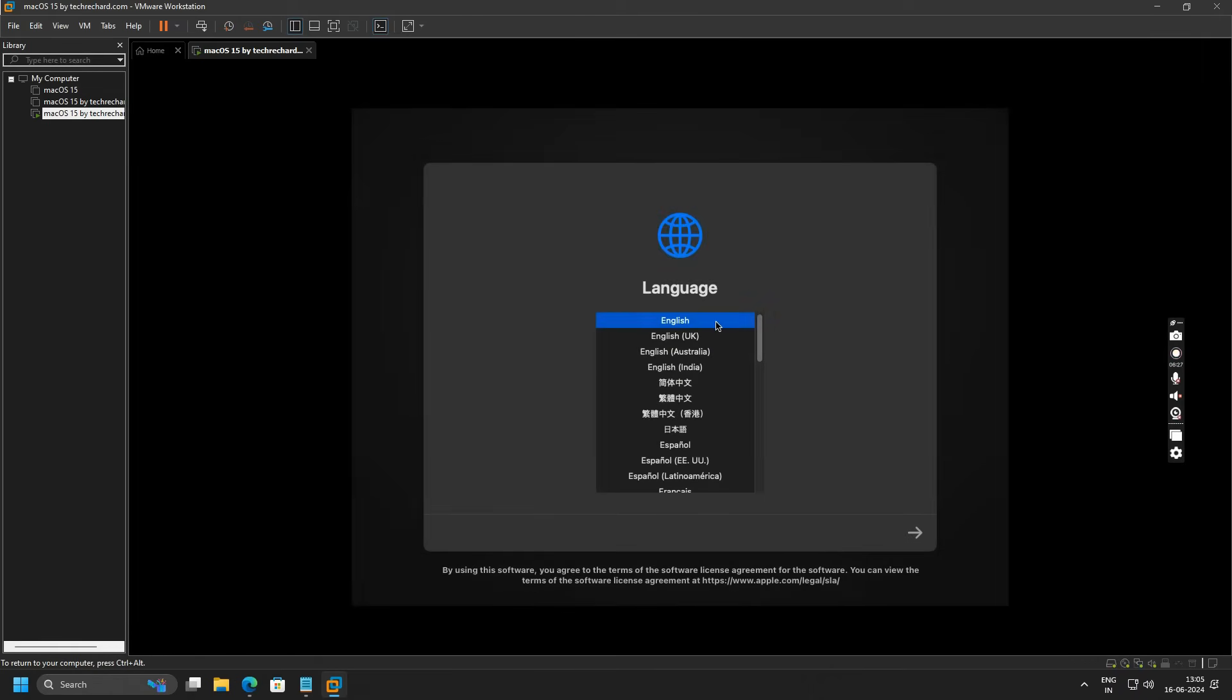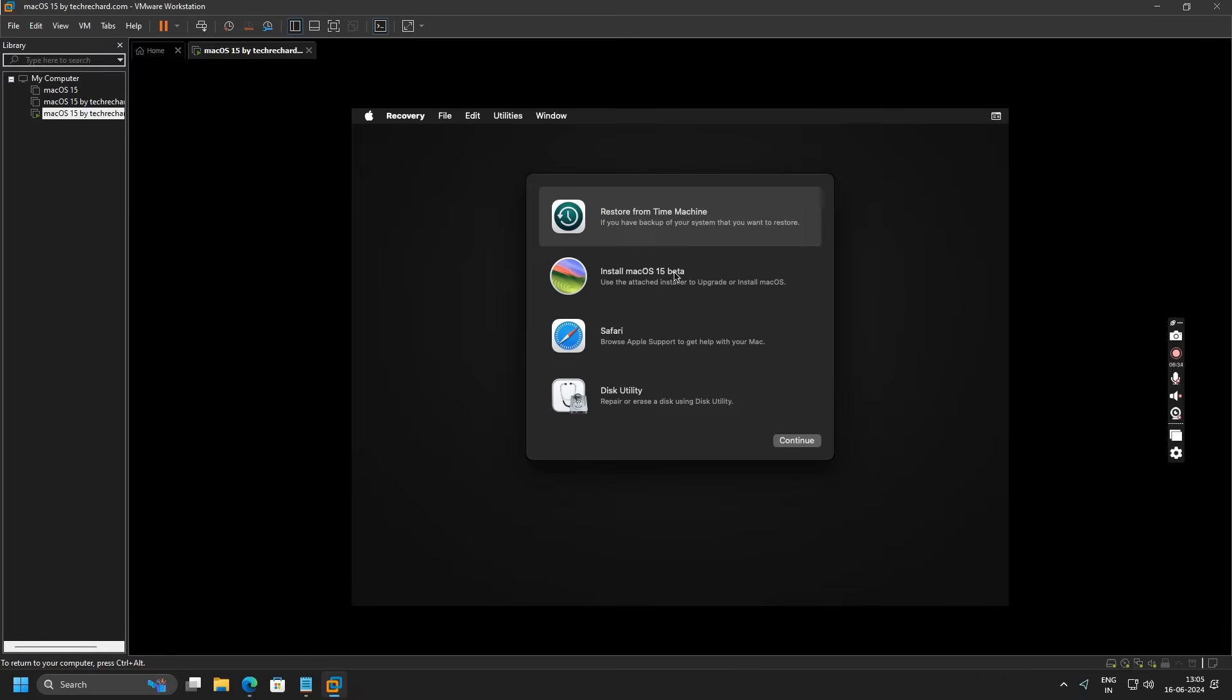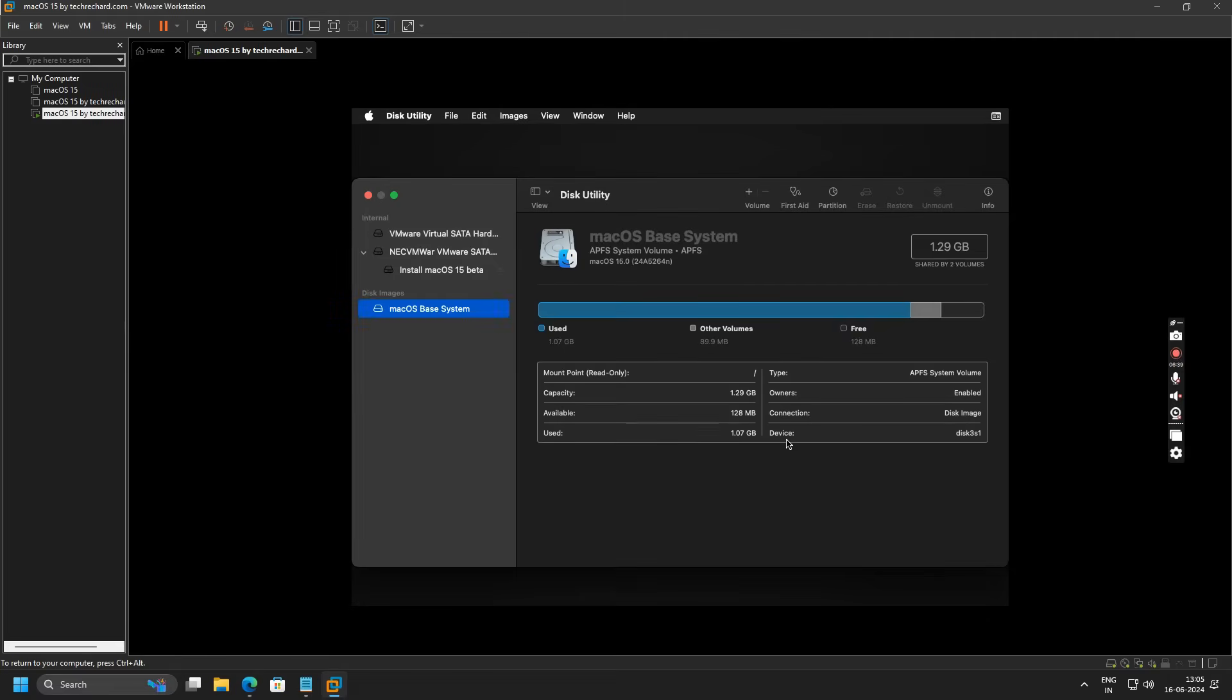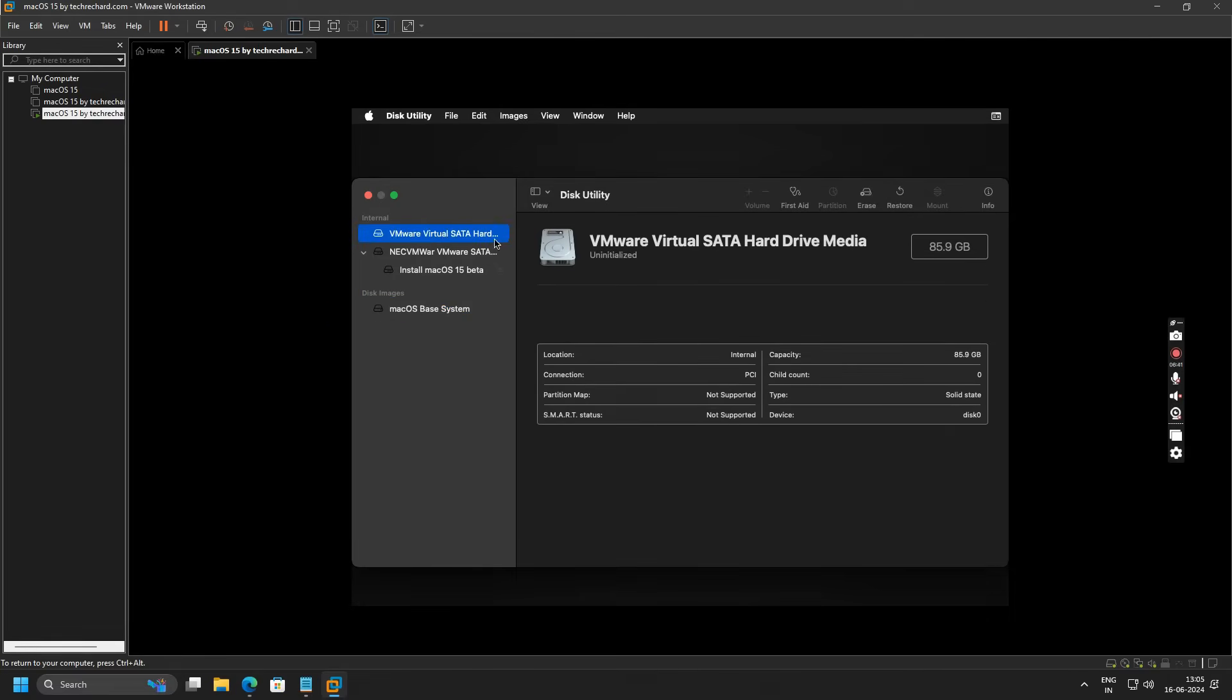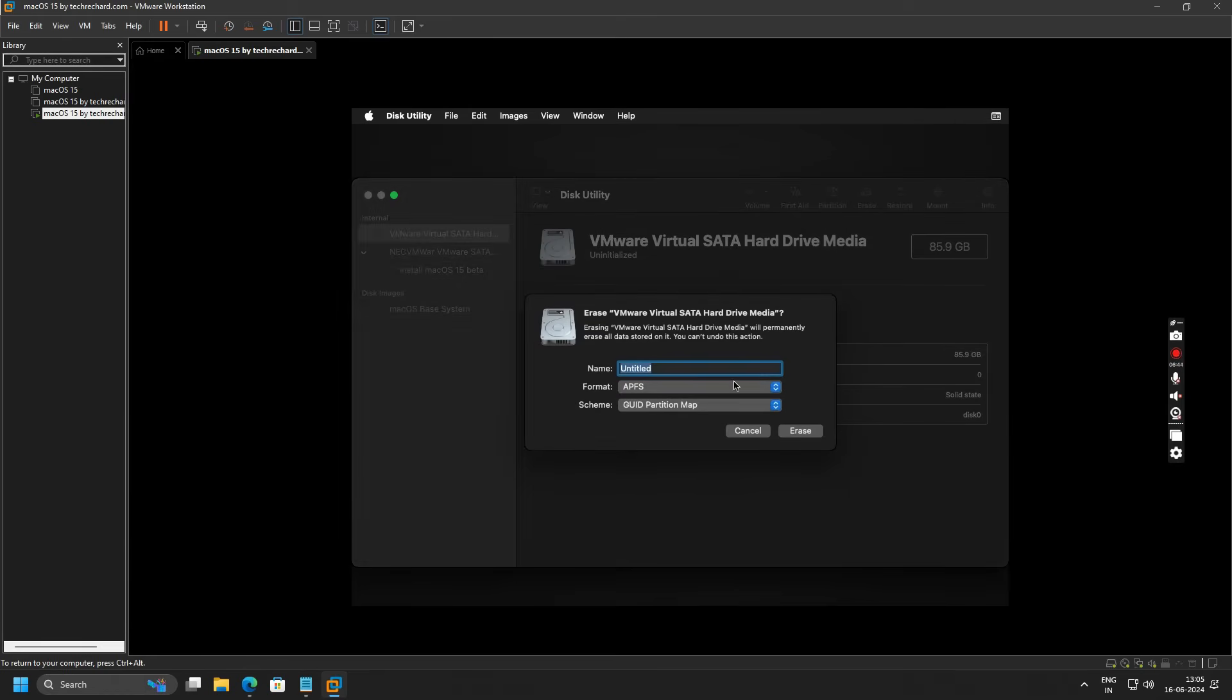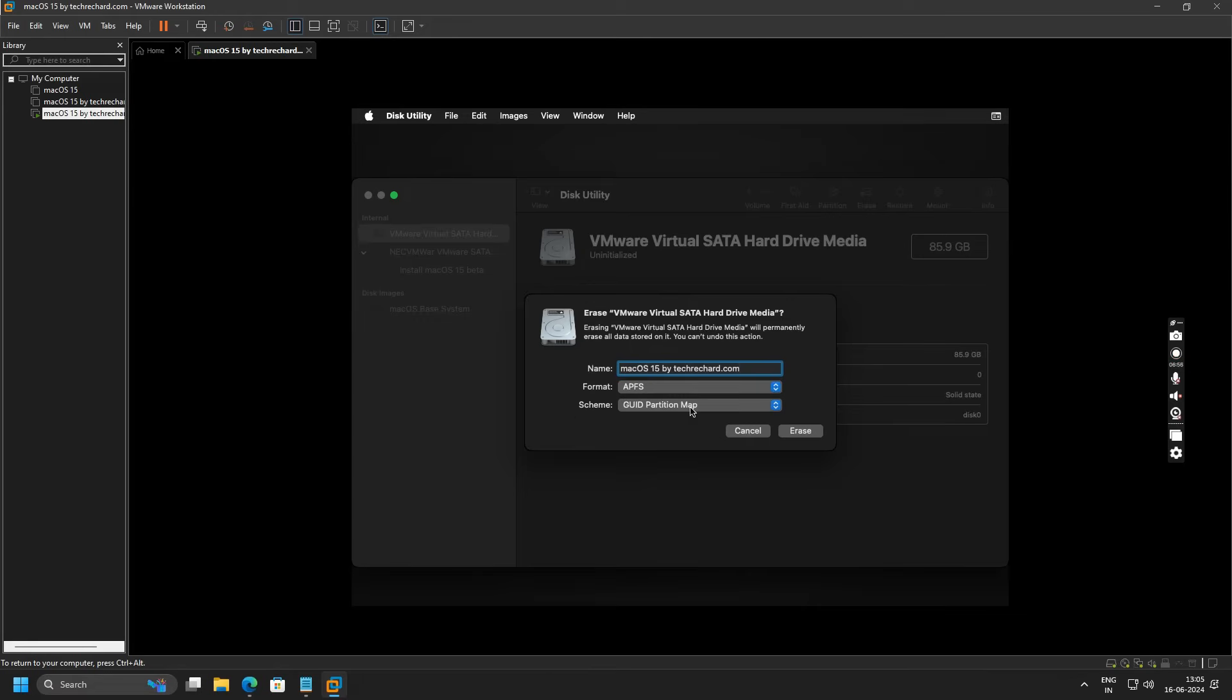Now under Language, select English and click on Next. Under macOS Recovery, go to this Utility and click on Disk Utility. Select this virtual SATA hard drive and click on Erase. You can name this as macOS 15 by TechSpot.com. Keep the format as APFS and schema as GUID Partition Map, and click on Erase.